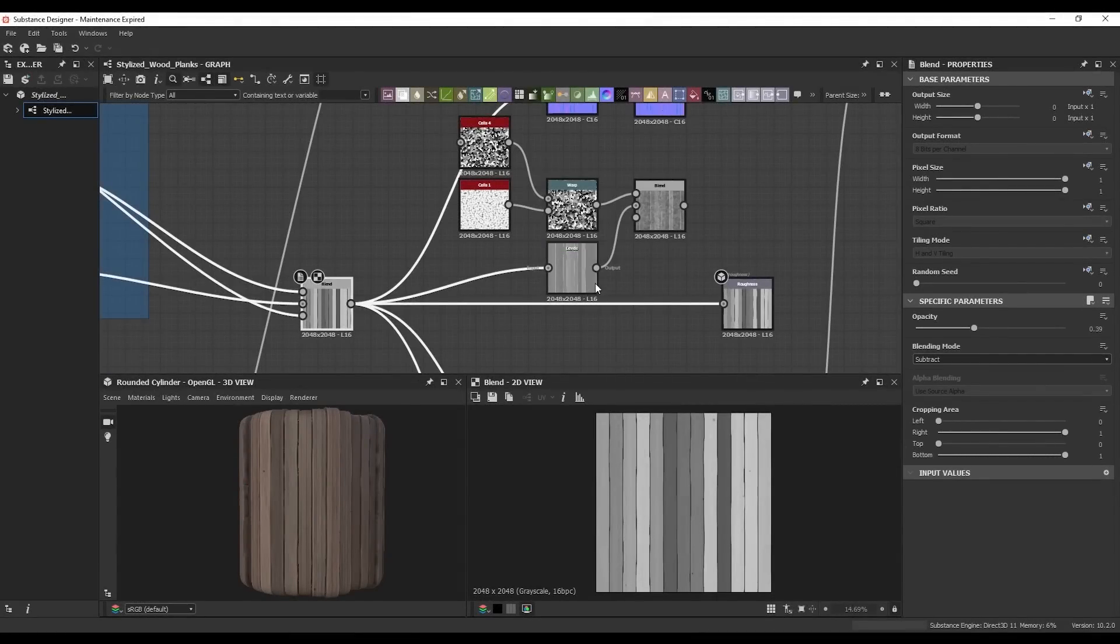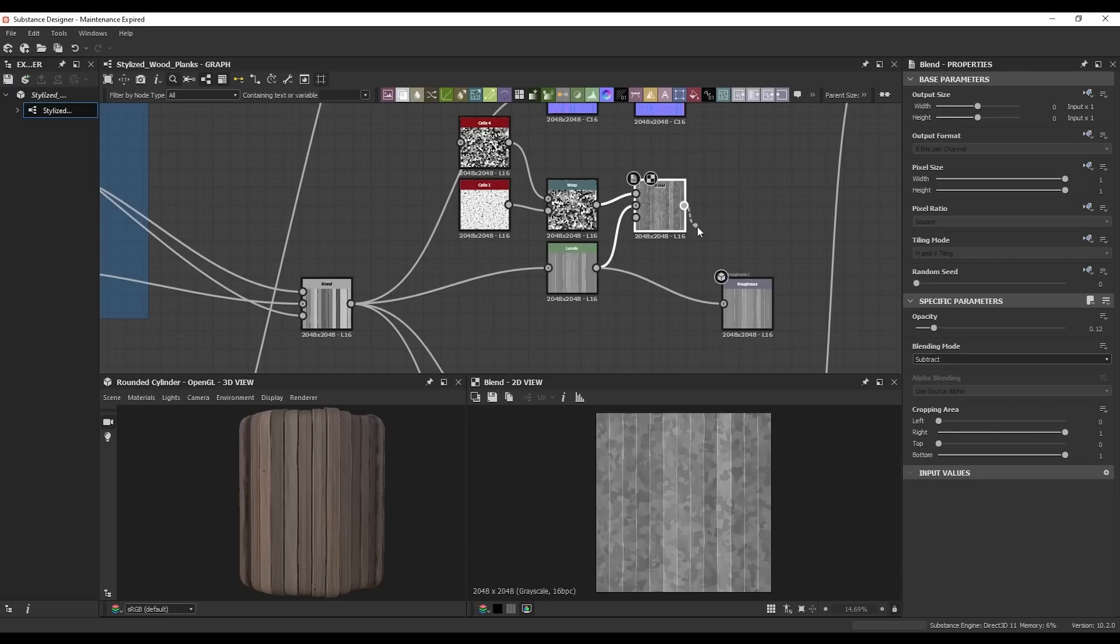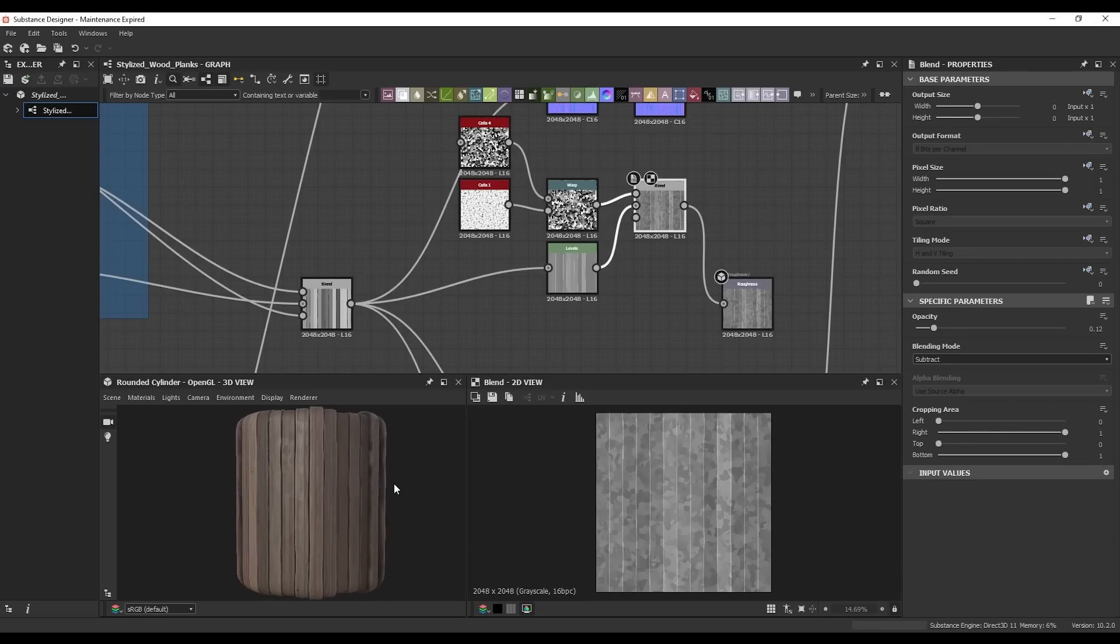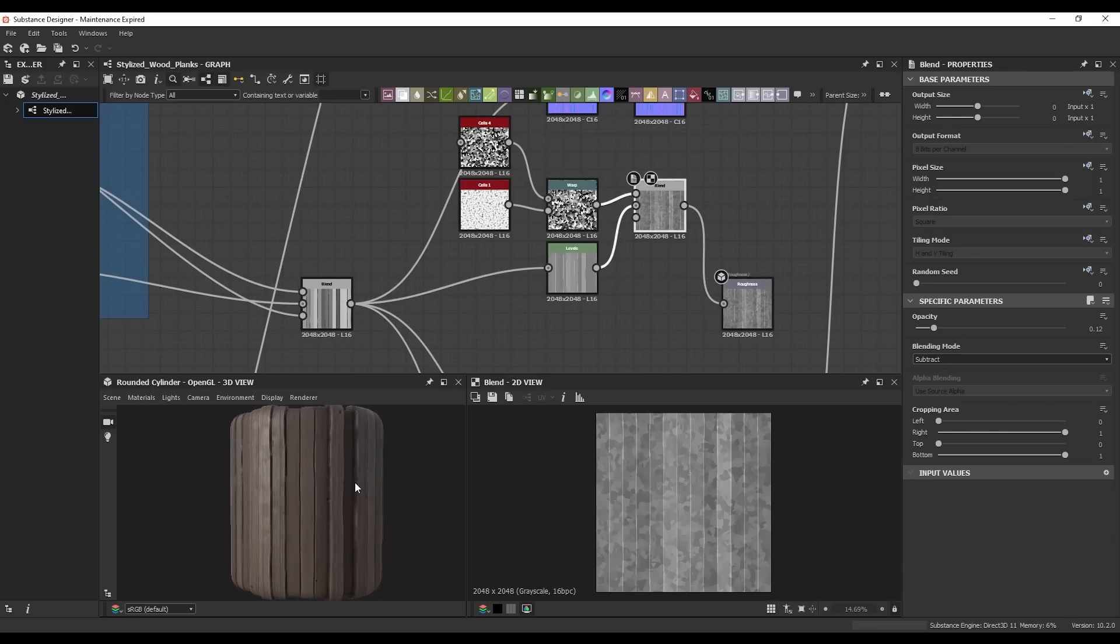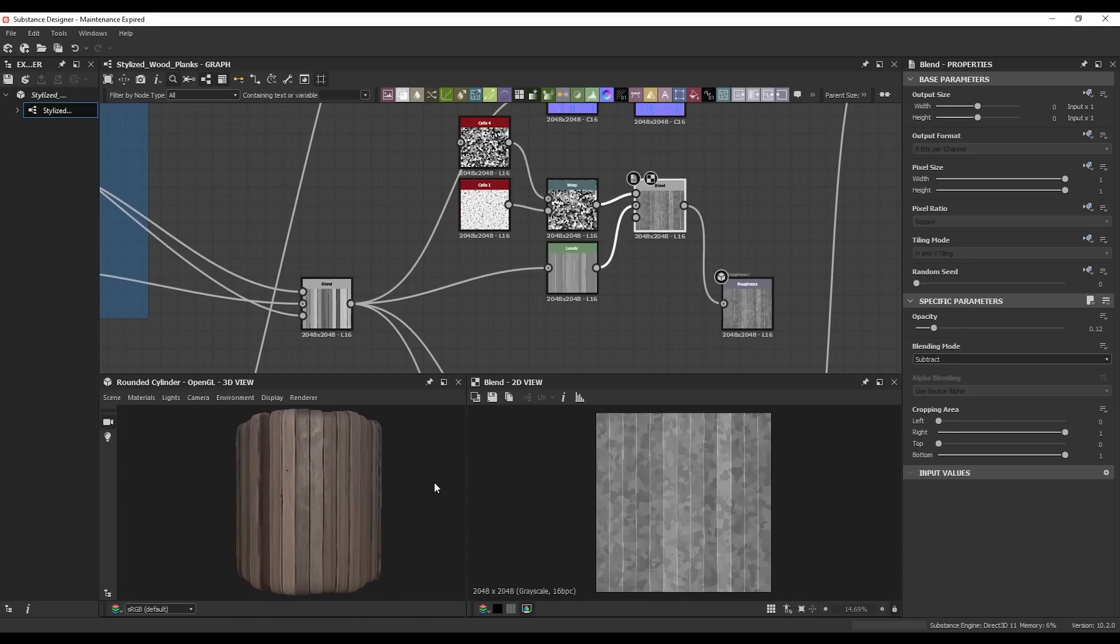For the roughness, I level out my result to a pretty even value, and then blend in some extra noise. So the light will catch the material on different points. I exaggerate a lot on that, in the end you don't really end up seeing it that much, but I like the little bit of extra texture that it gives.